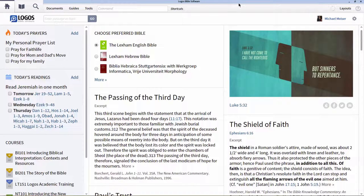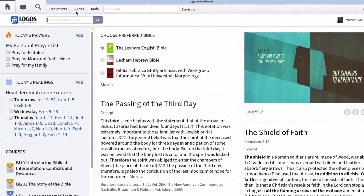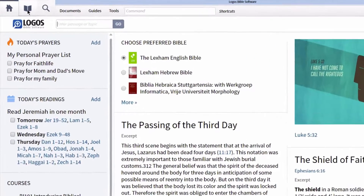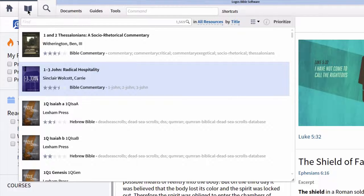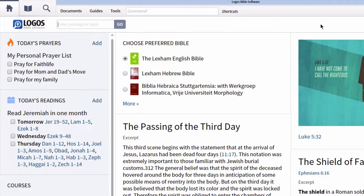In order to get started, we want to first open our library. There are a few different ways we can actually open the library within Logos Bible software. The first is to simply go to the top left-hand corner and click on the library icon. This will open your library in a floating panel. The downside is that if you click anywhere outside of the panel, it will automatically disappear.